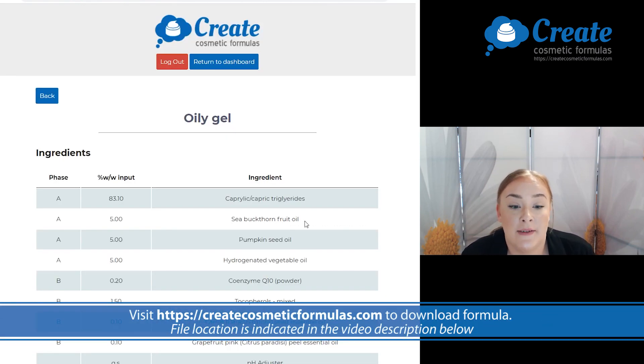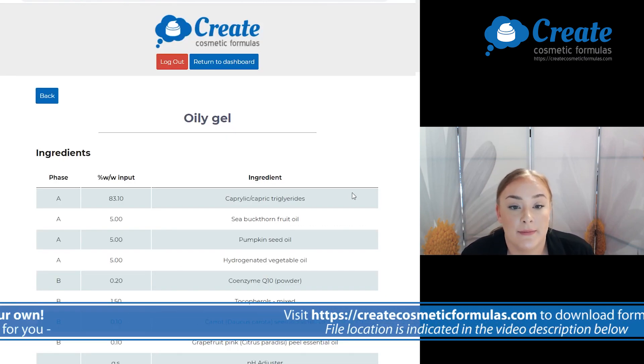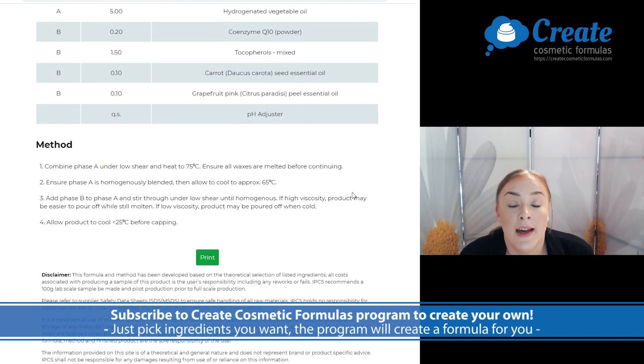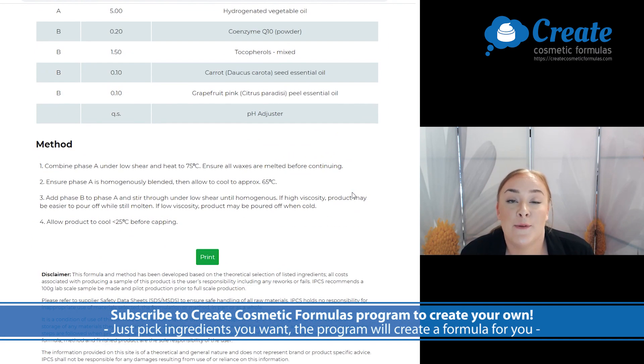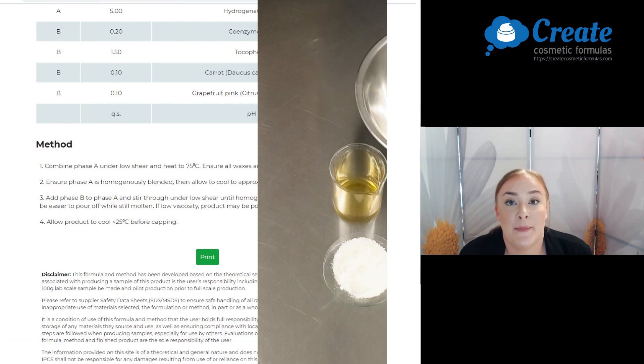Then select Generate Method and there you have a full formula method. Now it's time to get into the lab.